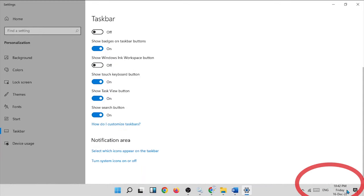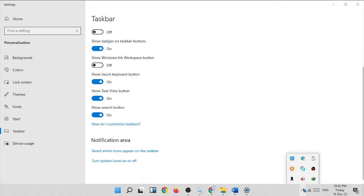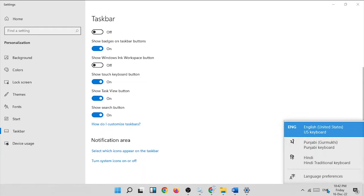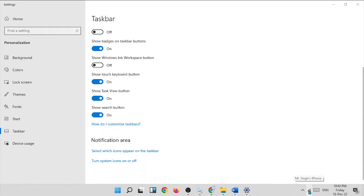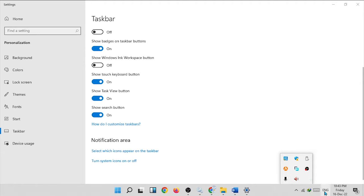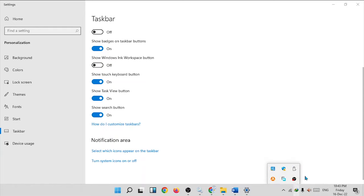The system tray is the area on the right side of the taskbar. Here you can see some open softwares and functionalities. Generally, the system tray shows the date and time, language, touch keyboard, Wi-Fi, microphone, and some other open softwares.